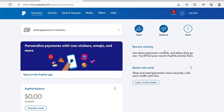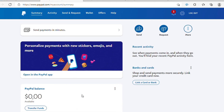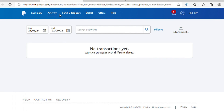My PayPal account is now created. I can send money, request money, and link my bank card. Here's my balance at the moment — I don't have anything because the account is new. You'll be able to see your balance here and all your summaries of your income, activities, and everything. So there you have it — your account is created and you can start sending and requesting money online.